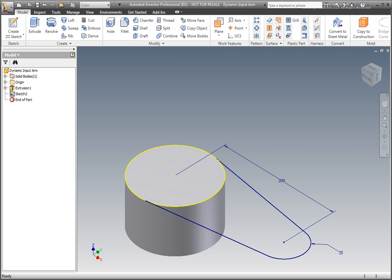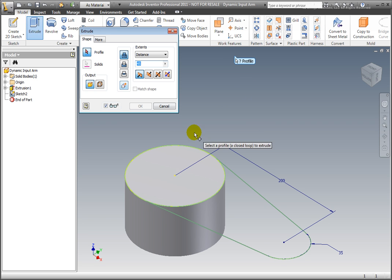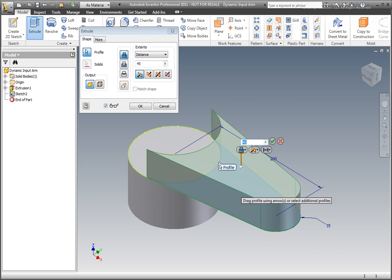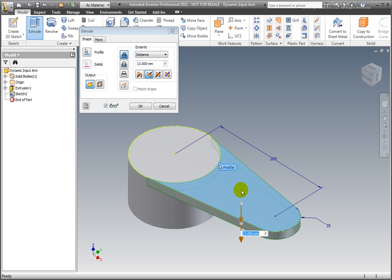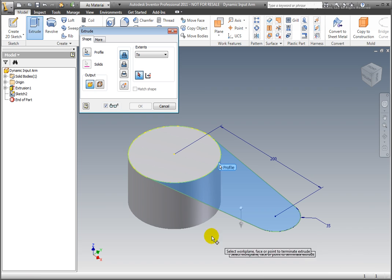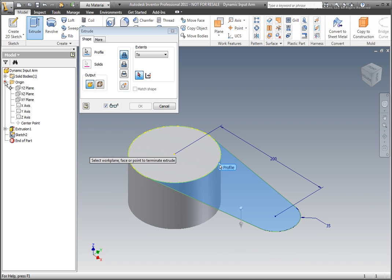Extrude the sketch — select Extrude from the ribbon's Create panel. We're now going to use the Join option. The choices are Join, Cut, Intersect, and New Solid. For the Termination option, select 2. Select the XY workplane from the browser.